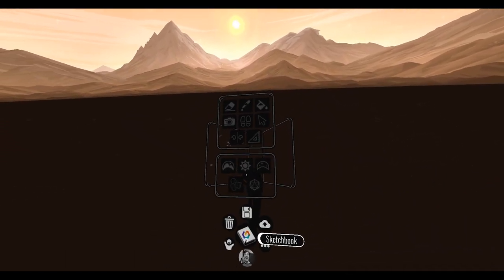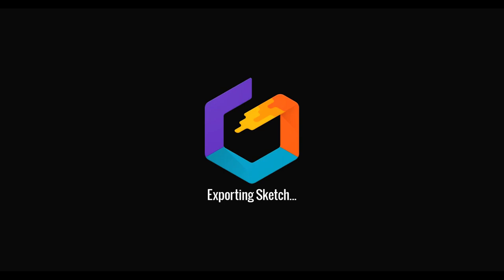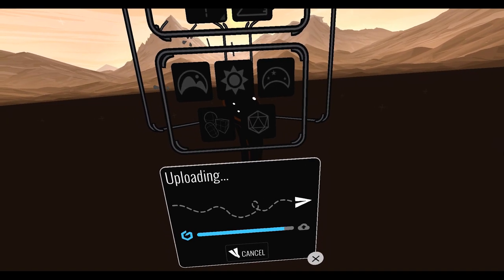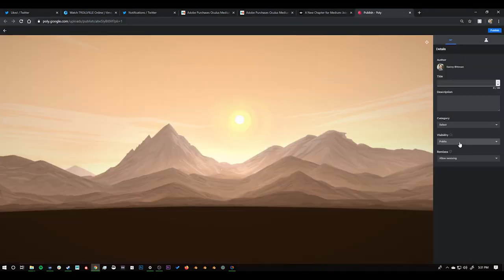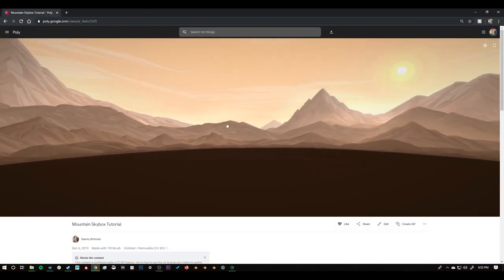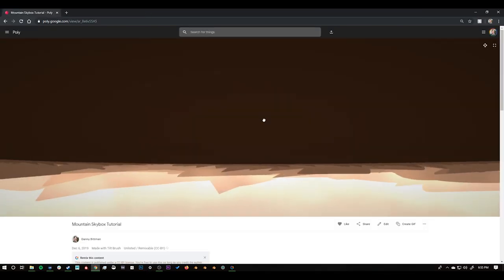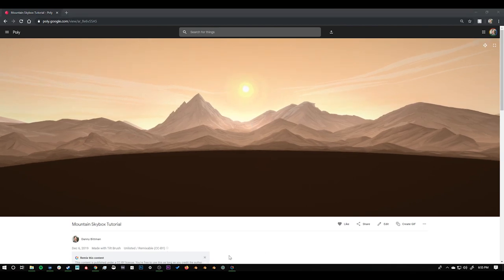This uploads our sketch to Poly, which we can then view in our web browser. By default it's set to public, so we just go in and set it to unlisted, then give it a name so we can find it easily when we go into Unity. Once you can confirm that your mountain landscape is in Poly online, we can close down Tilt Brush and open up Unity.